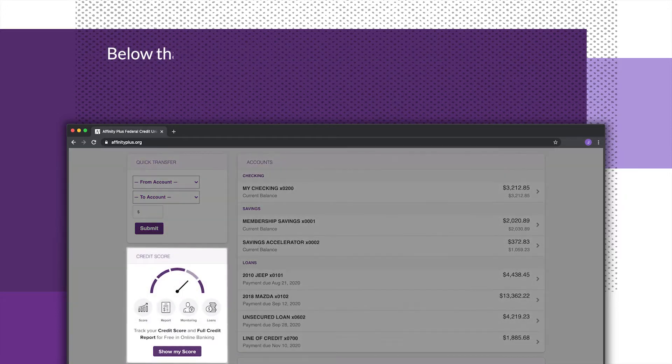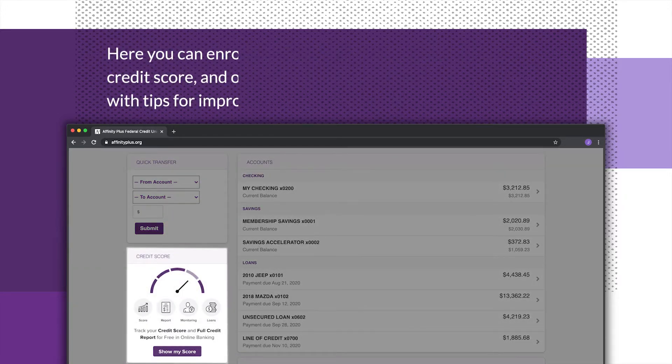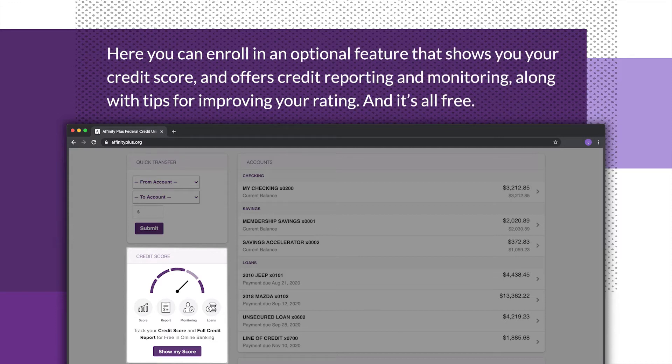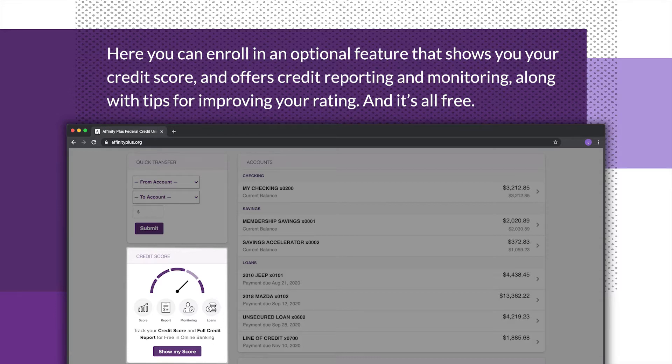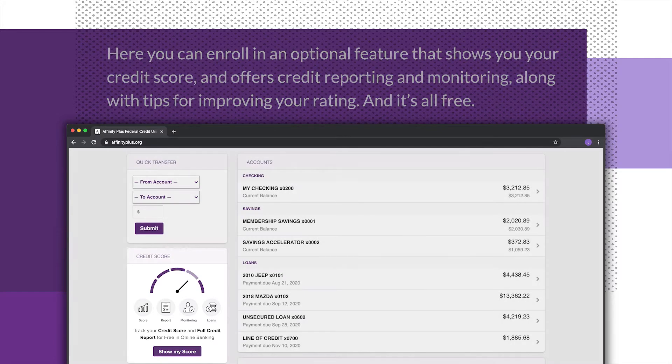Below that is the credit score section. Here you can enroll in an optional feature that shows you your credit score and offers credit reporting and monitoring, along with tips for improving your rating, and it's all free.